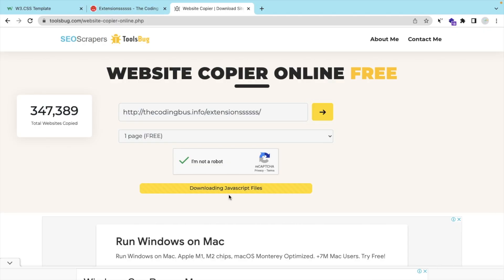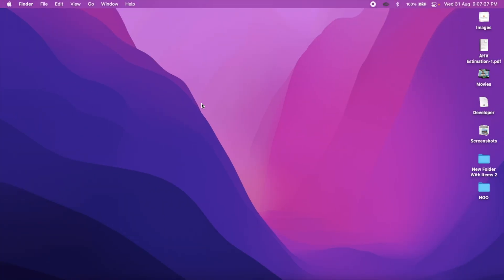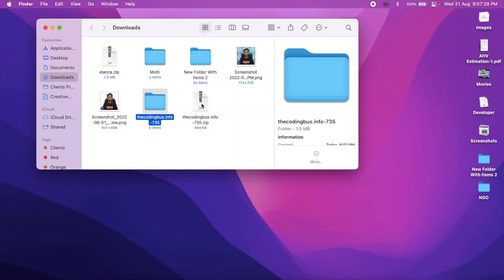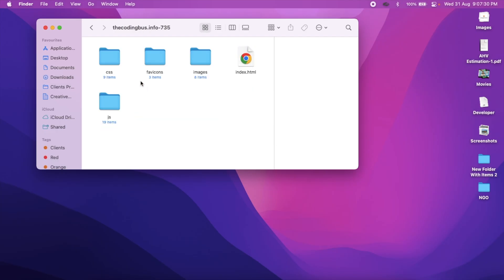It's done. Let me just open that folder. Here, open this folder, open this index.html file.